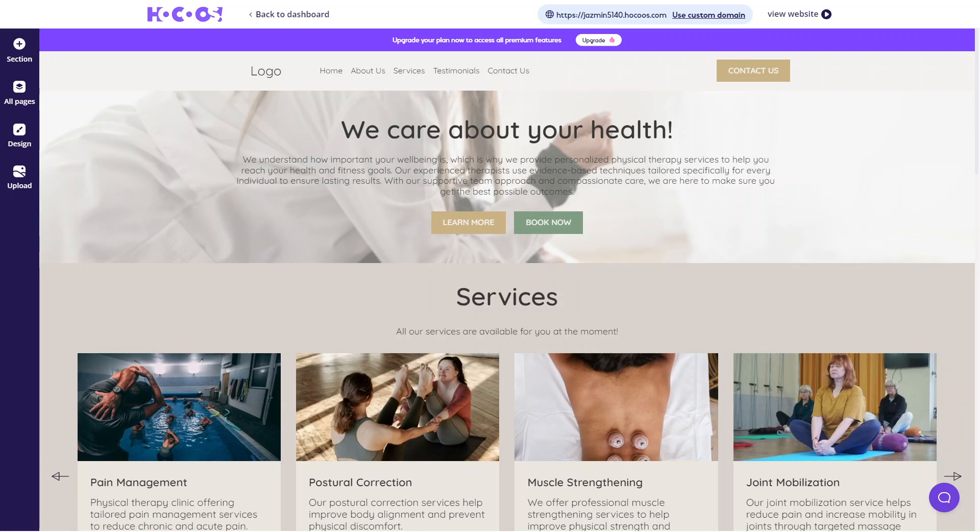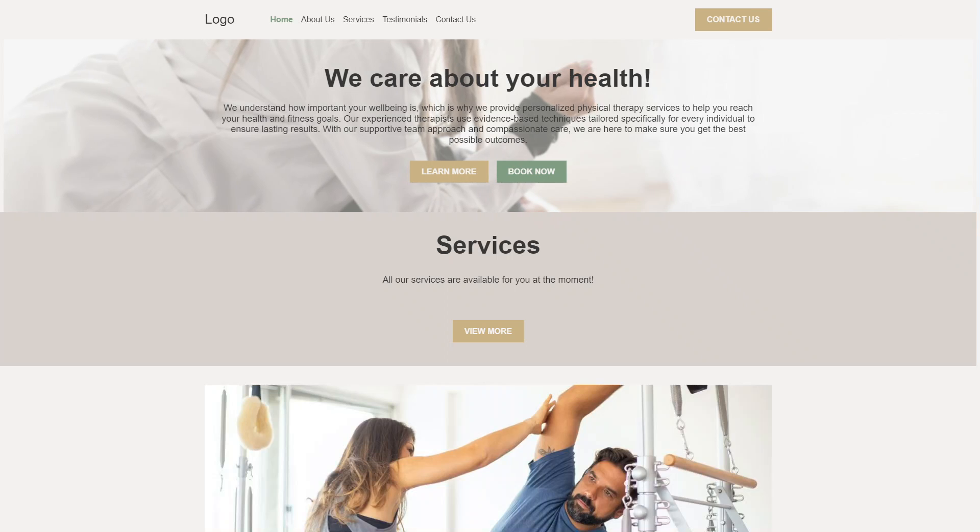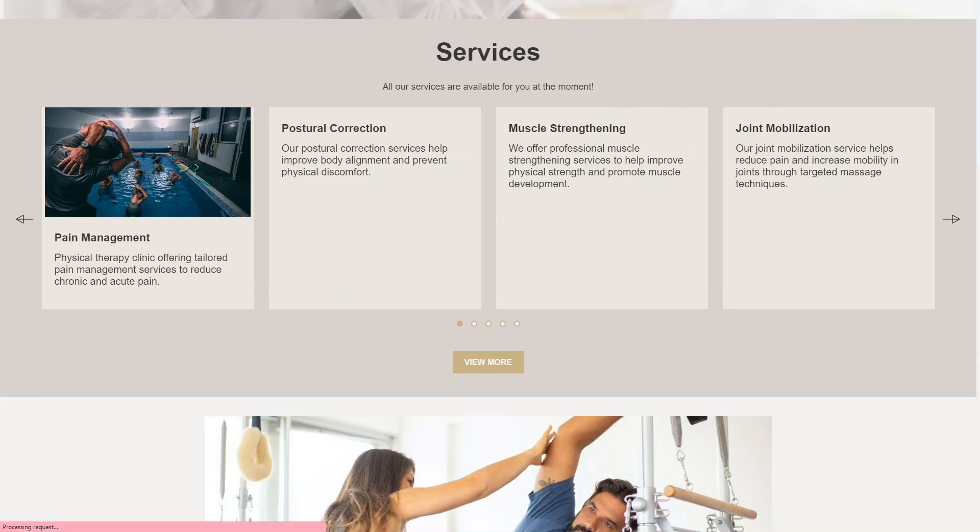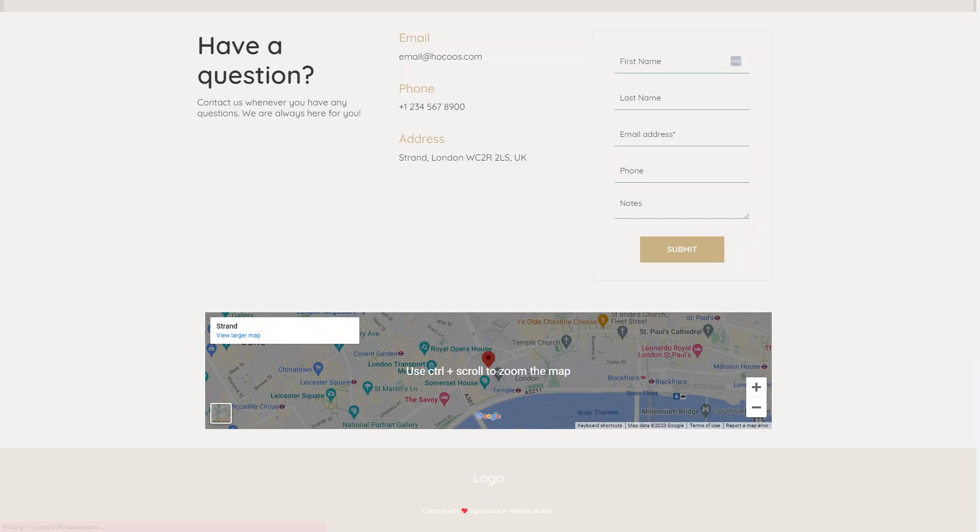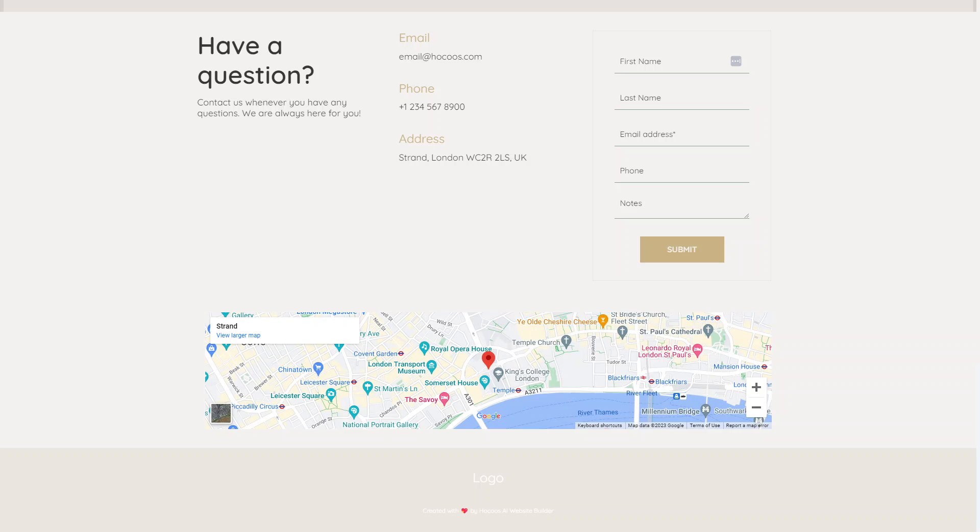Every time you make a change, you can always view your website so you can view it without the editor and view it as an actual user and make changes based on that as well. But you can see that this is a full on website created and all we need to do is just add our own images, add our own text if you wanted to, and update the customization of it as well.